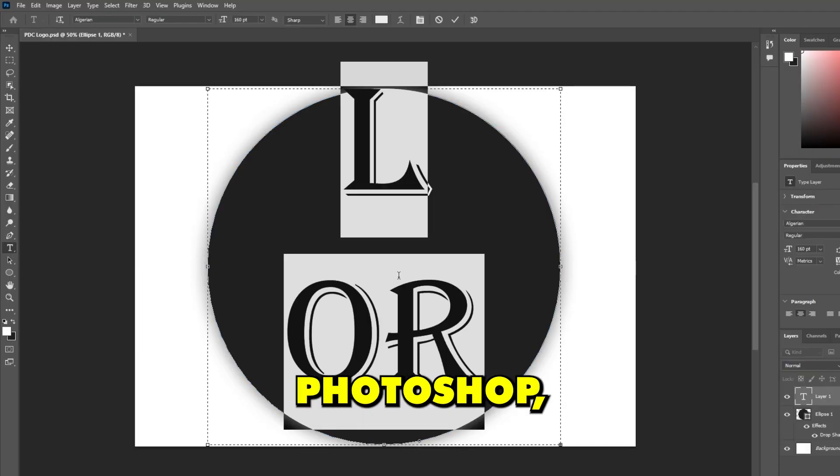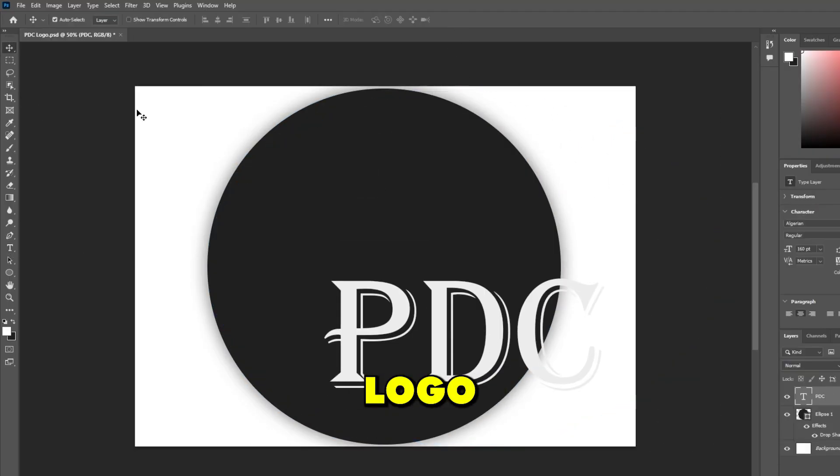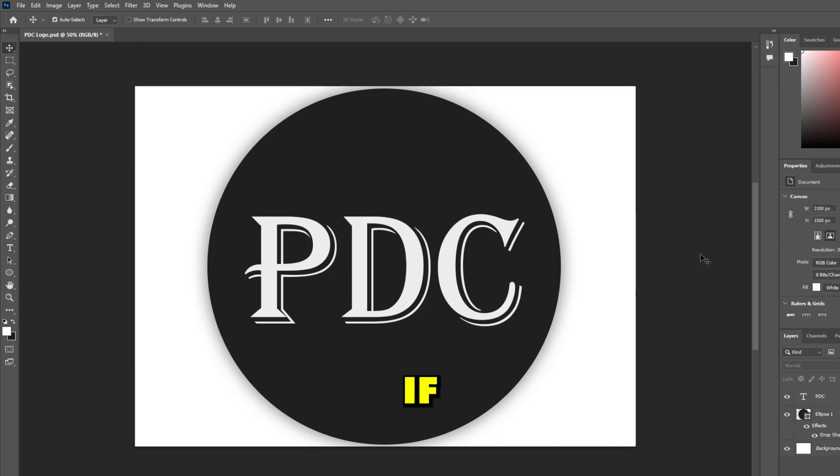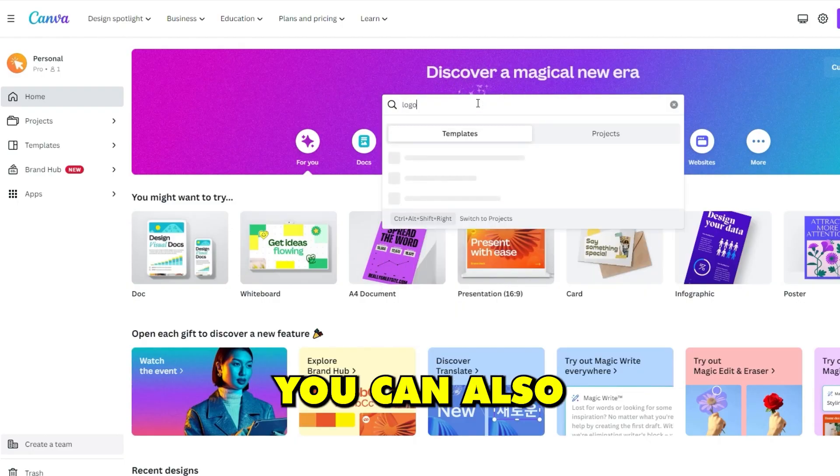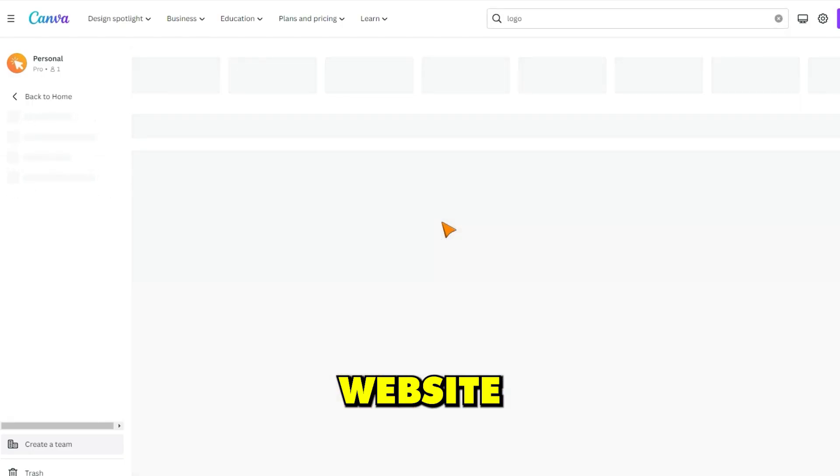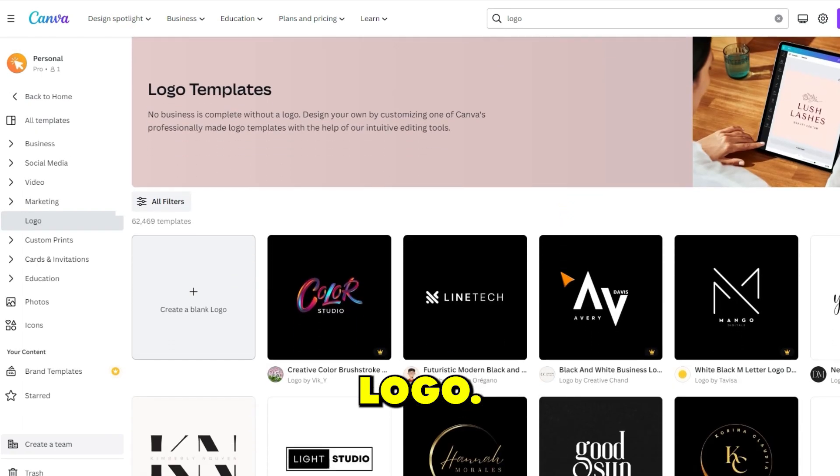Using Photoshop, I quickly created this simple logo to go along with my store name. If you don't have access to Photoshop, you can also use a free design website called Canva to create your store logo.